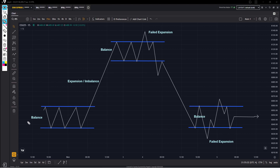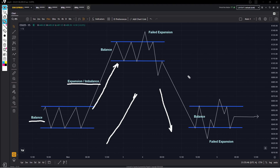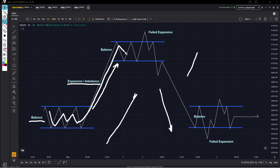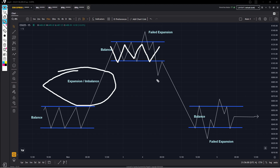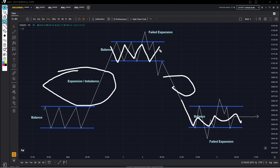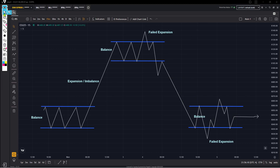All you really need to do is be able to define these zones and understand what phase of auction market theory we're in. There are a couple of phases: one is balance, then there's expansion, also called imbalance — I call it expansion. Expansion is when we break out of a balance with a lot of volume and we're pushed to another area of balance. The market will never just go straight up or straight down — it goes from one area of balance, enters expansion, into another area of balance. This process repeats itself until it goes to another area, or it could go higher into an area of balance up here, however the market wants to move.